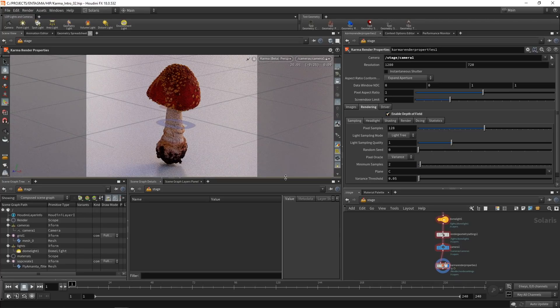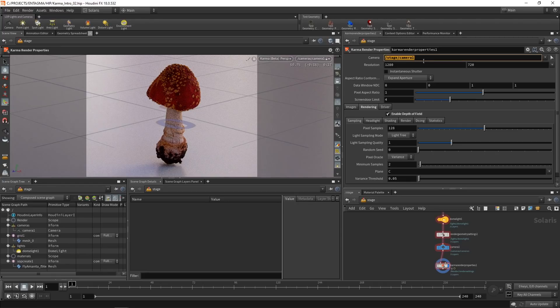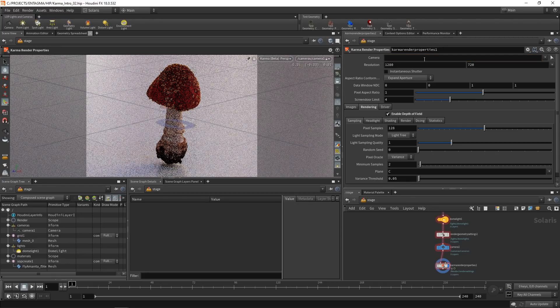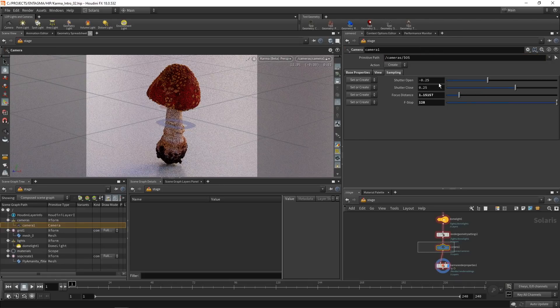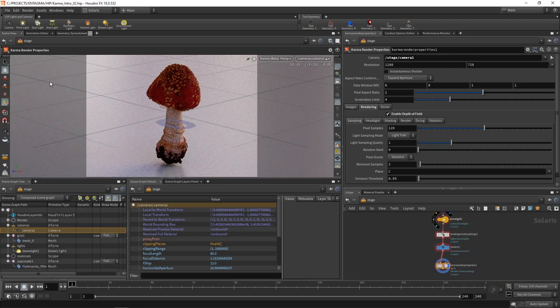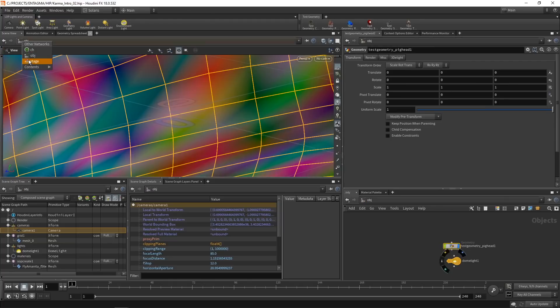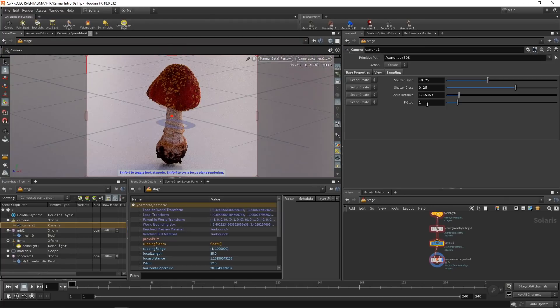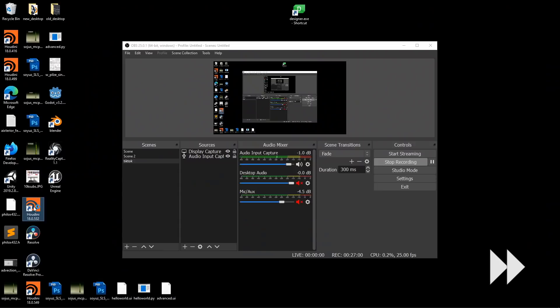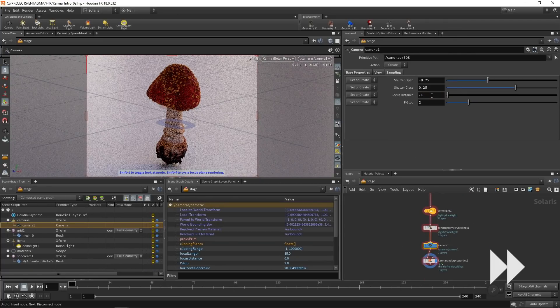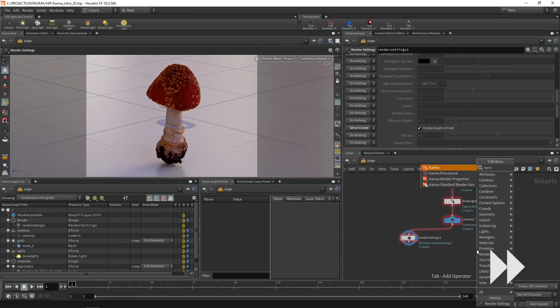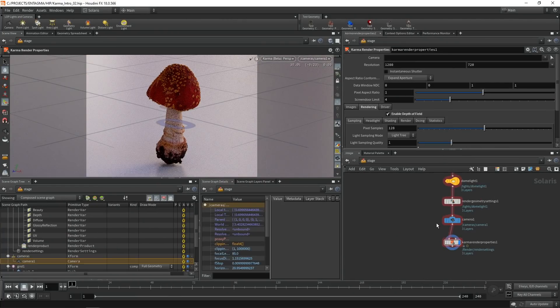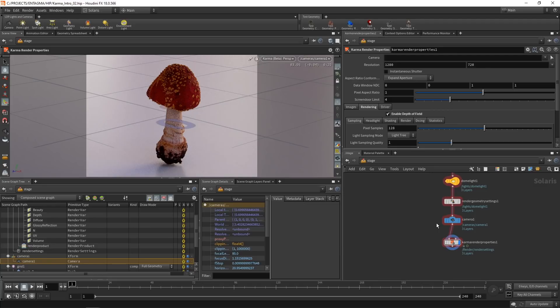So sometimes the updates on this do not work reliably. And in this case, I'll just select the camera, cut it, cut it using Control X, just refresh the viewport and pasting the camera again. And now let's try to fiddle around with this f-stop here. Maybe this needs another nudge by switching over to the OBJ and back to the stage context here.